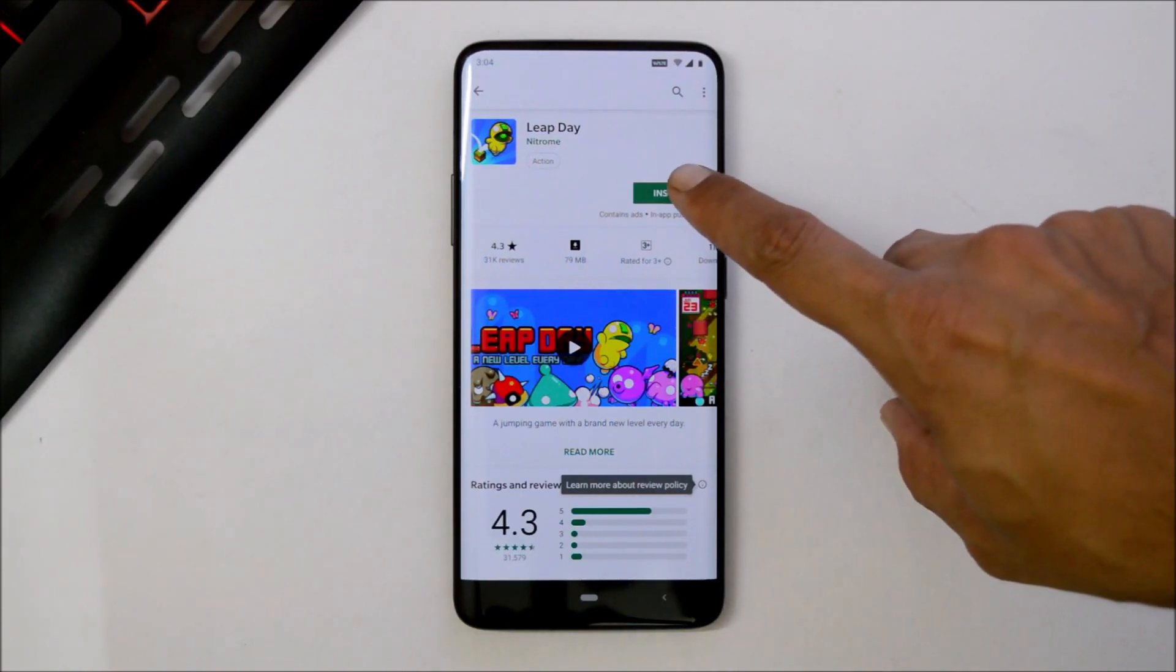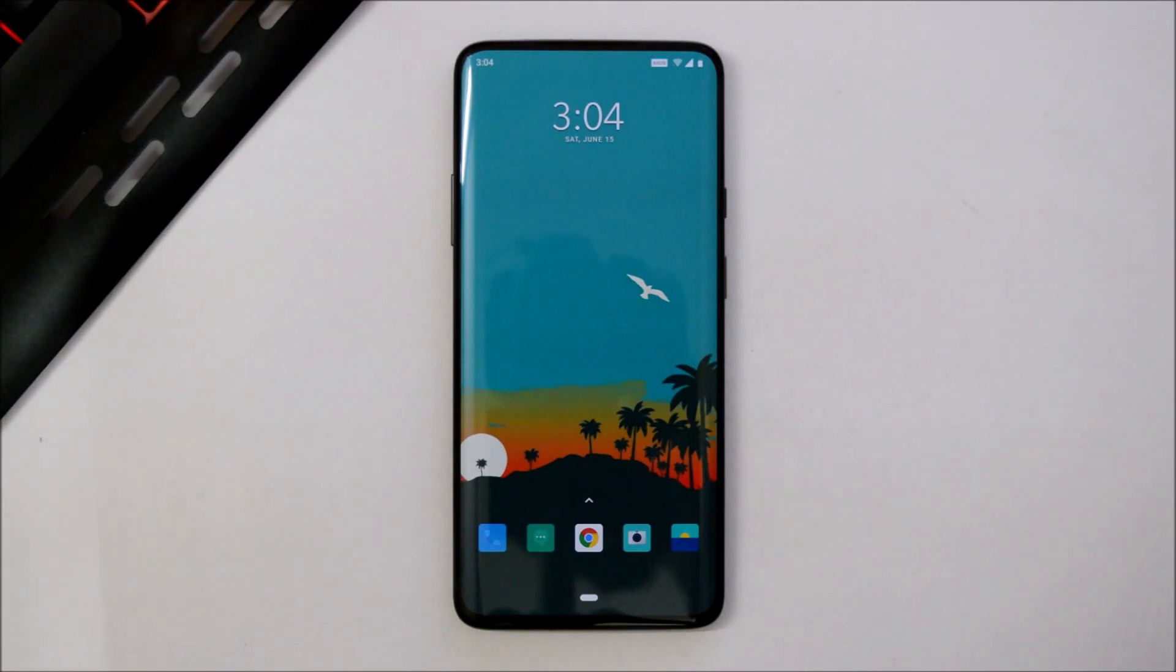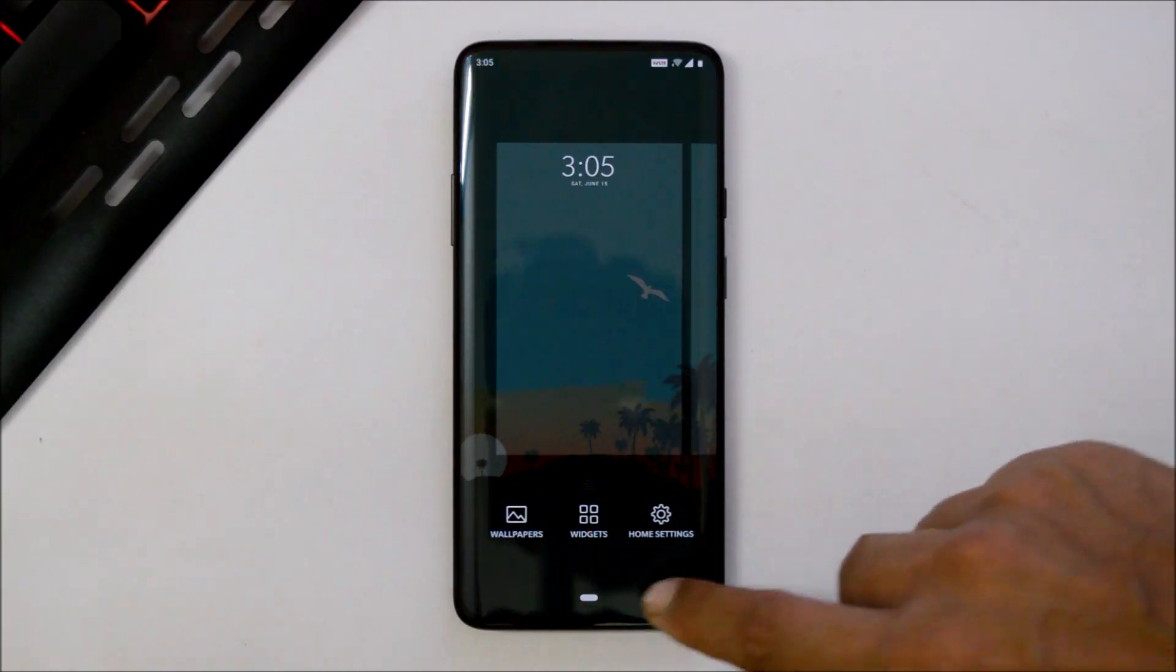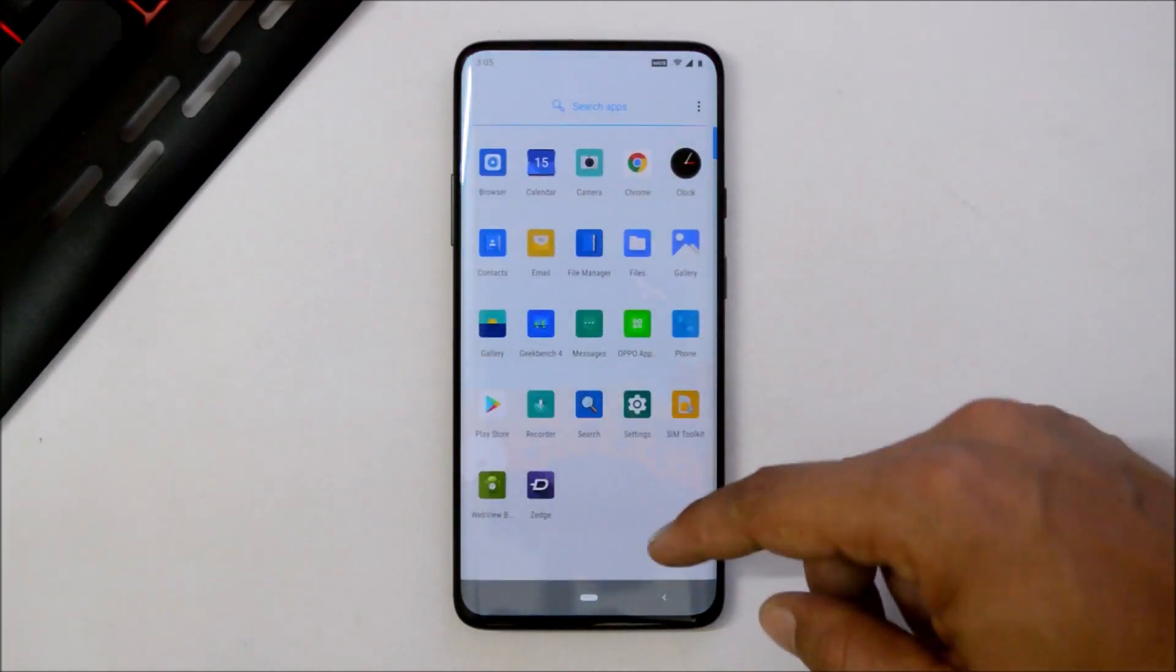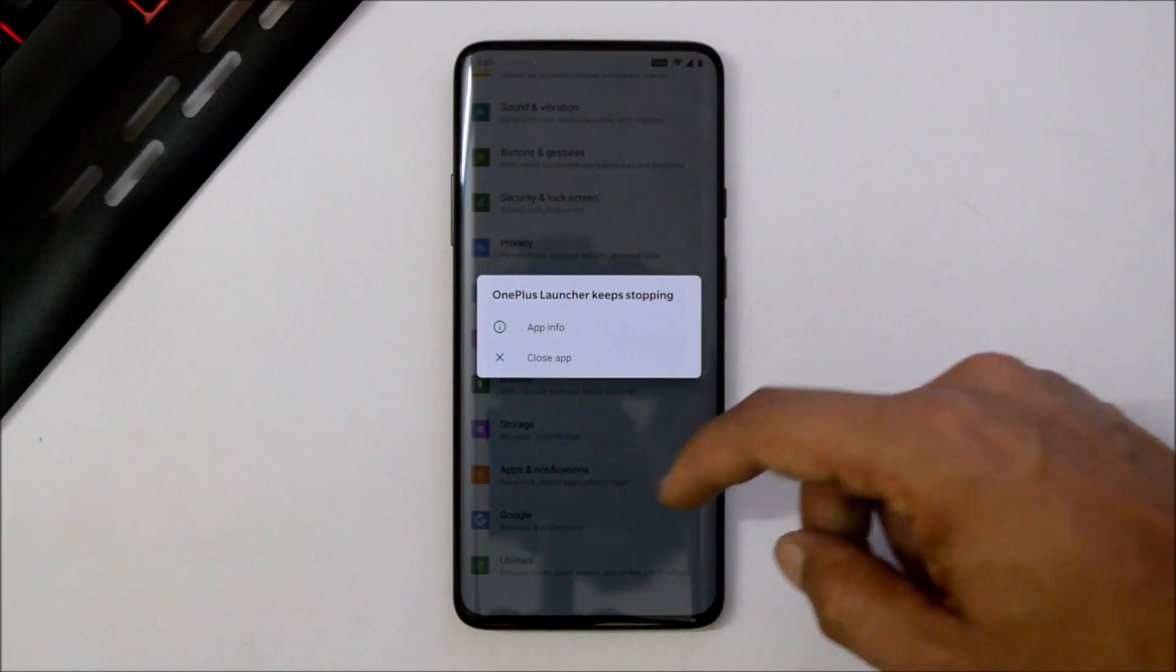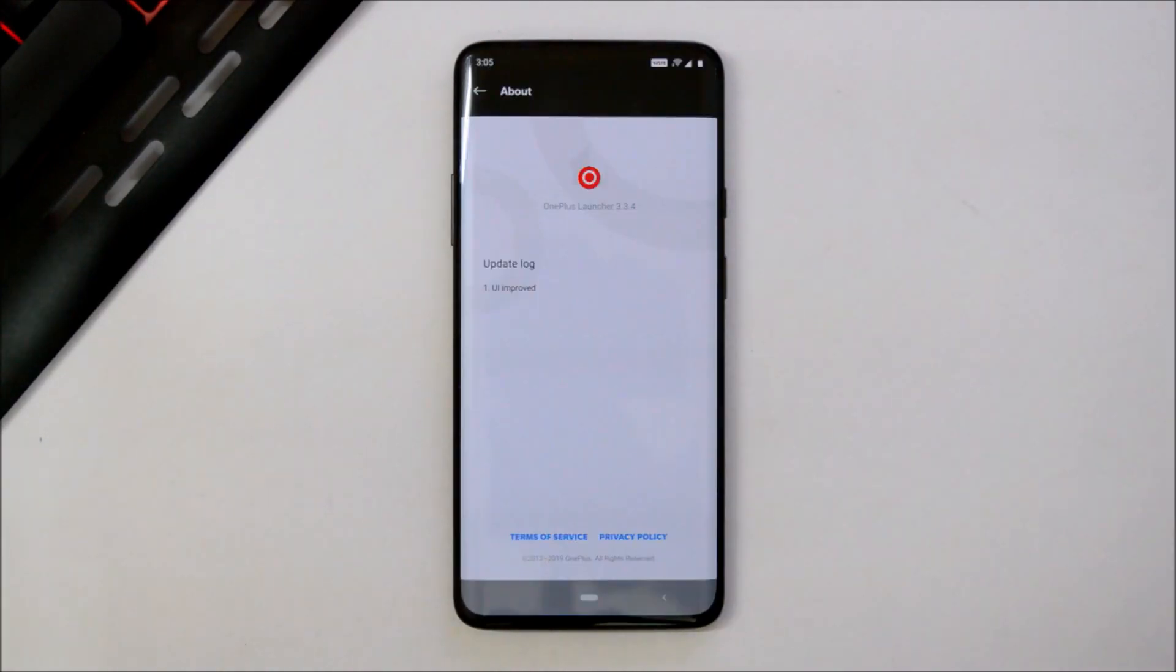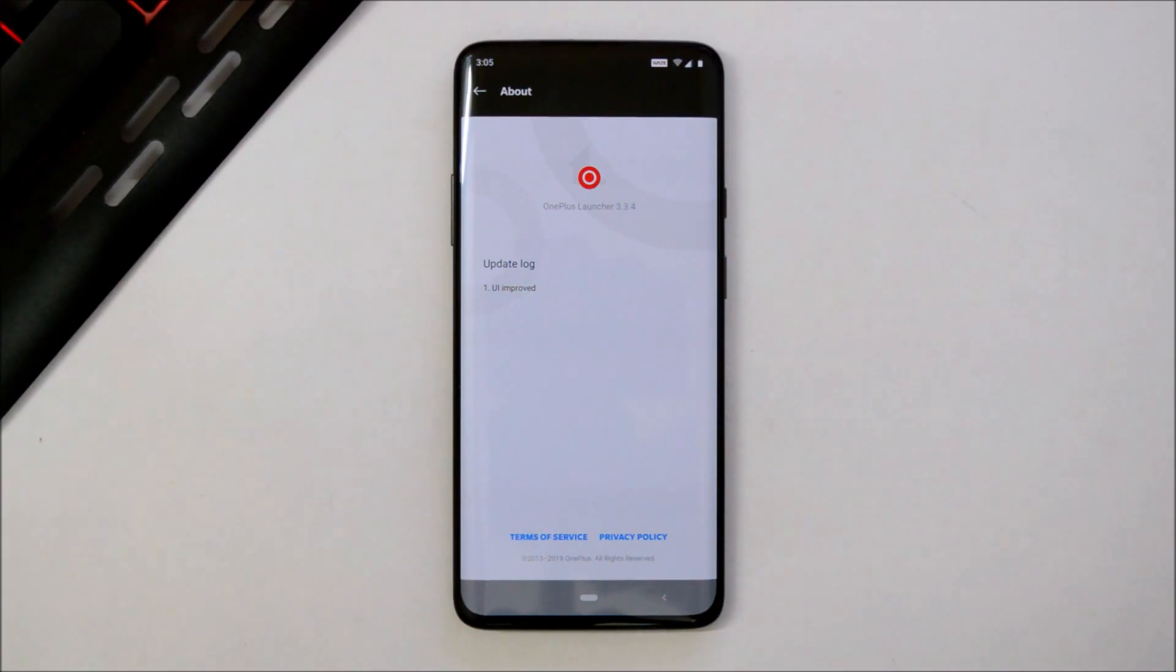One more annoying bug is with the launcher. The launcher always keeps crashing whenever you open any type of applications. You'll see this message of OnePlus launcher keeps crashing. Launcher version is 3.3.4, and do not try to update OnePlus launcher—if you update then it will be completely unusable. But you can still use third-party launchers instead of OnePlus launcher.